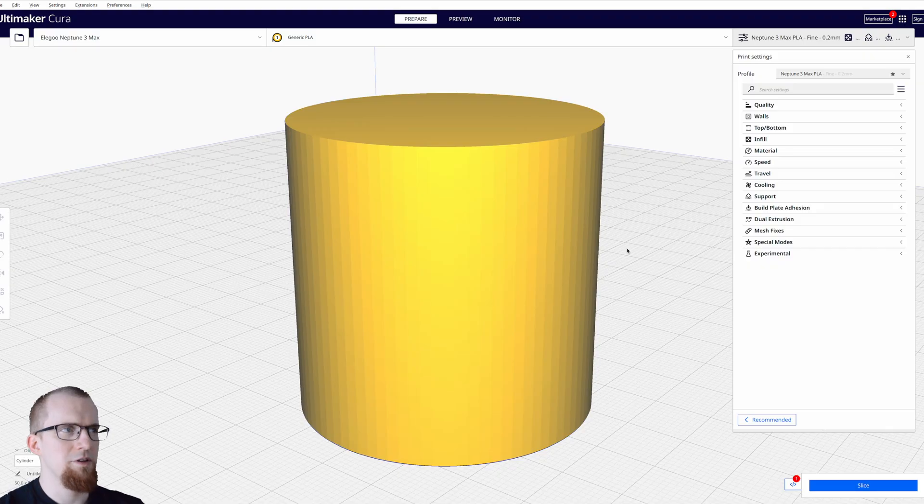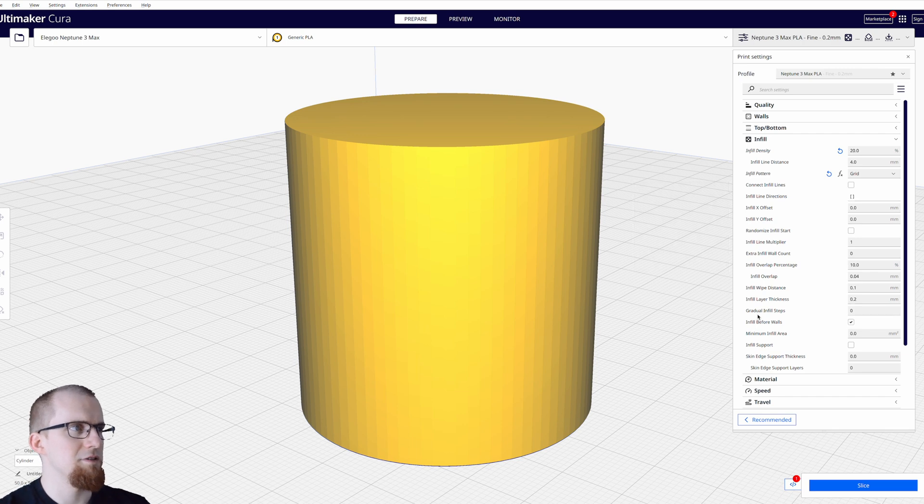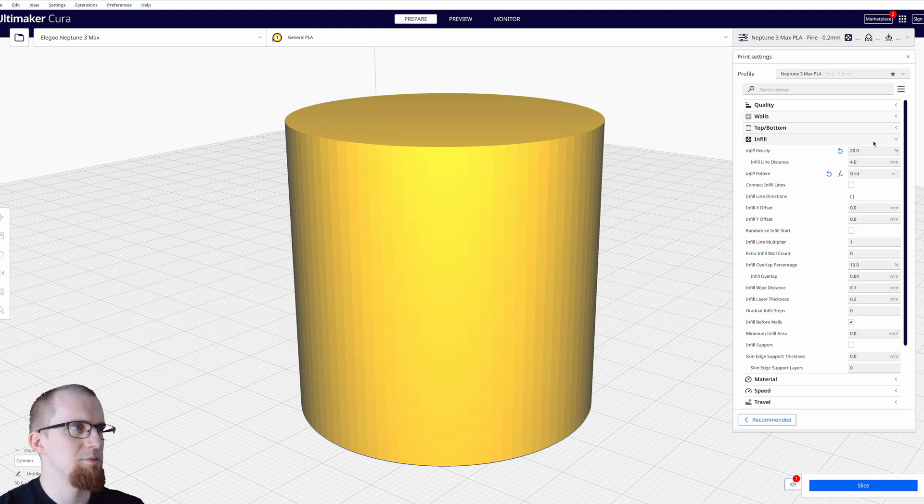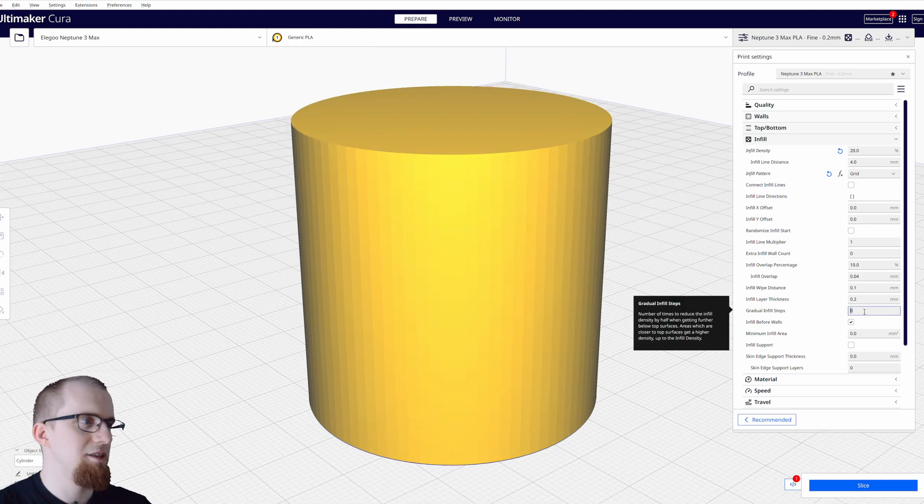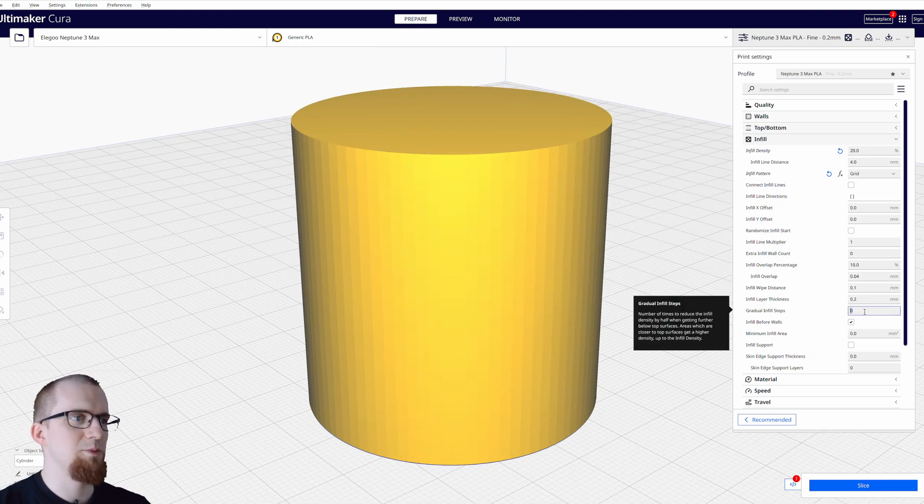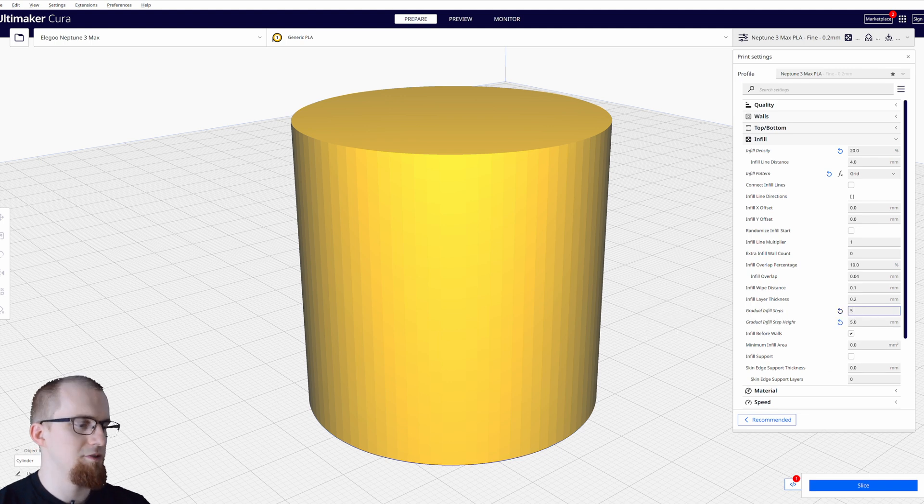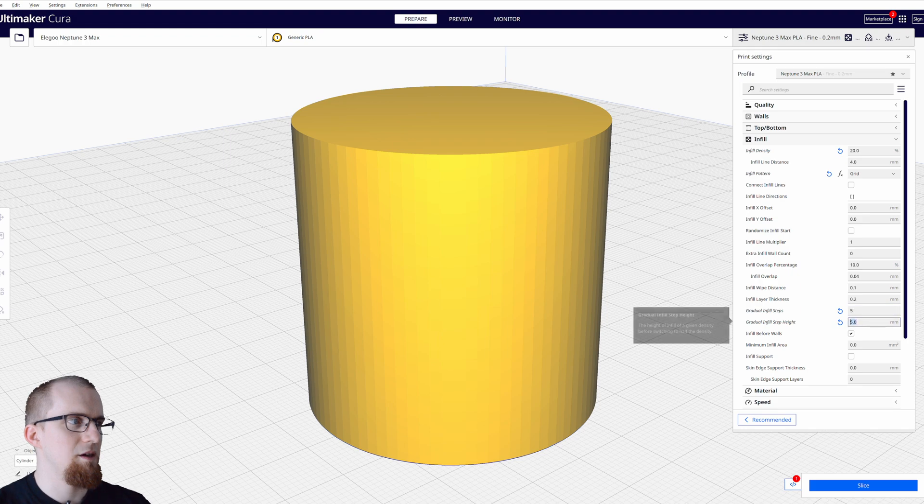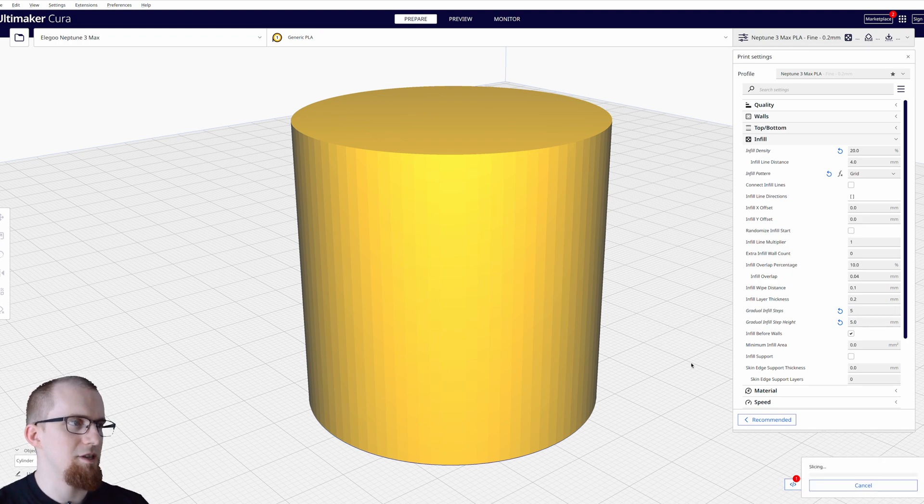You can find the gradual infill feature in Cura under the infill settings. If you don't see it you can activate its visibility over this menu right here. Here you can specify the number of times the density will get reduced by half. So if you set this to 5 a new option will appear with the gradual infill step height. I leave it on 5mm and press slice.